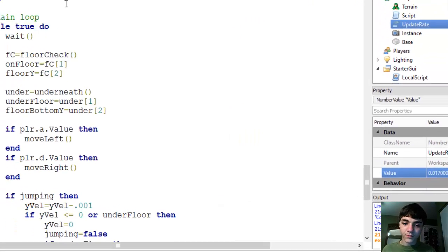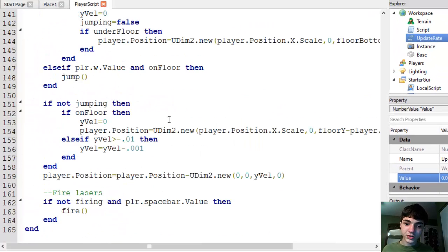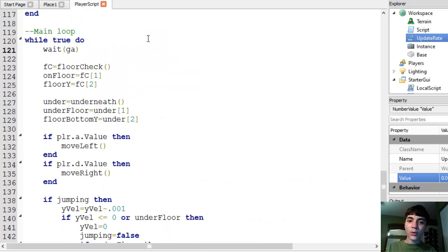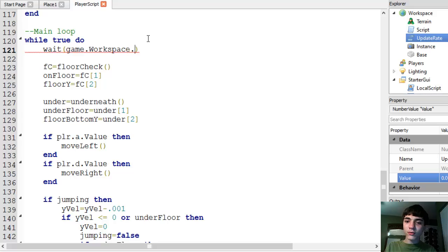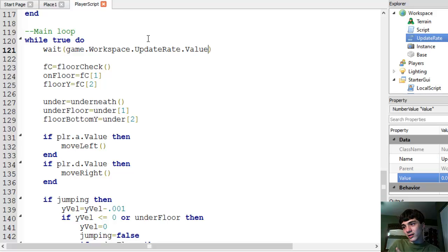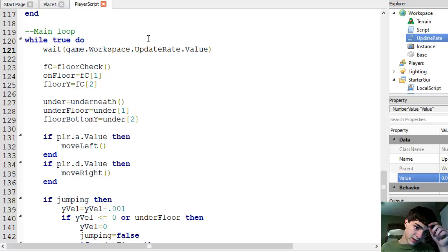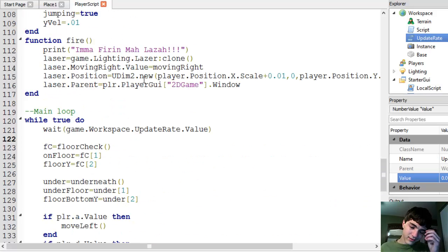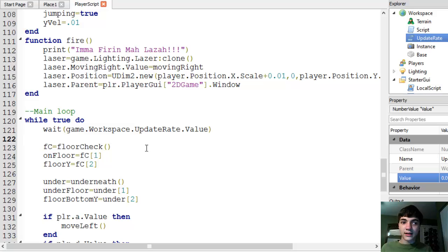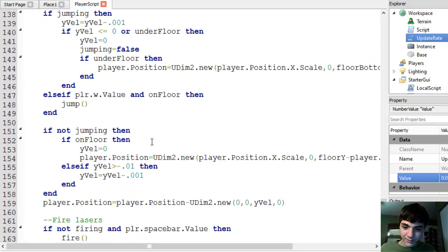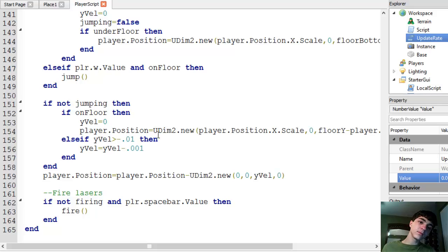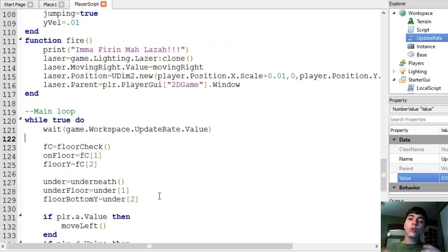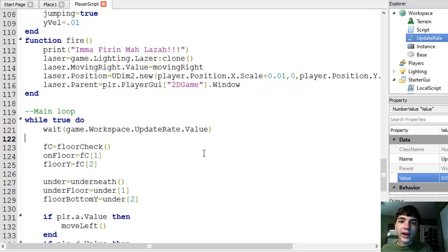Back into the player script. We'll scroll down. And now we will change the wait to game.workspace.updaterate.value. And that'll make sure we wait about a little bit over a sixtieth of a second. So that's the point to that. Now that that's done, we know we're getting 60 updates a second.